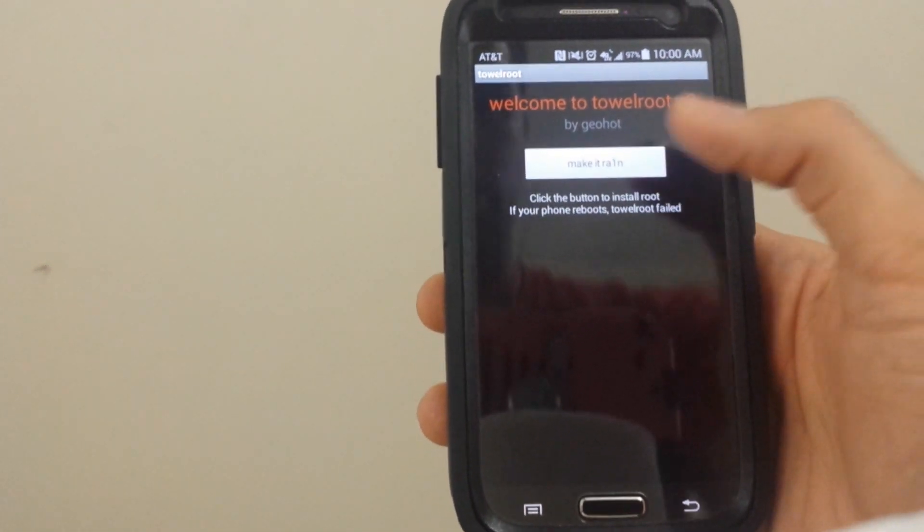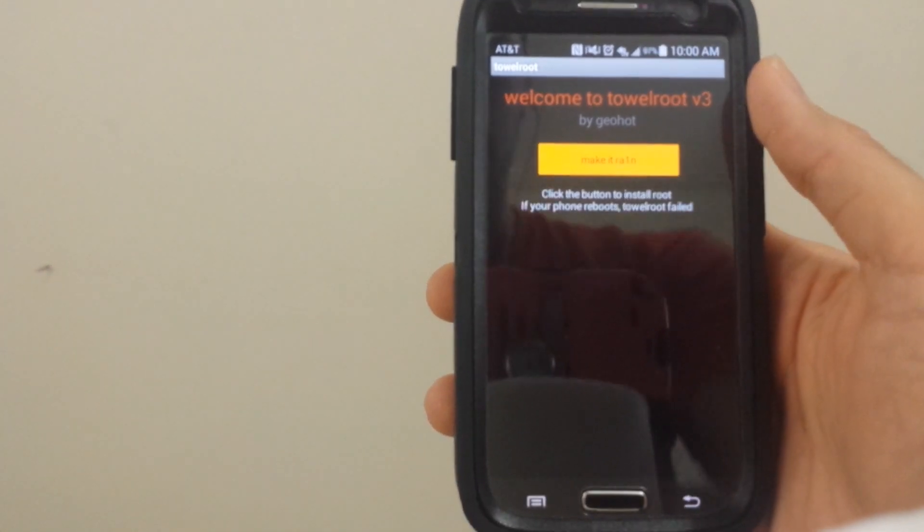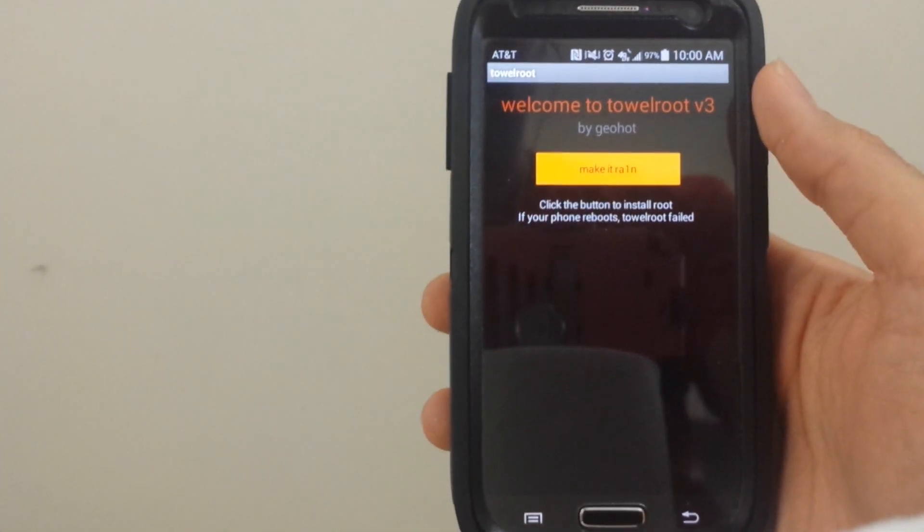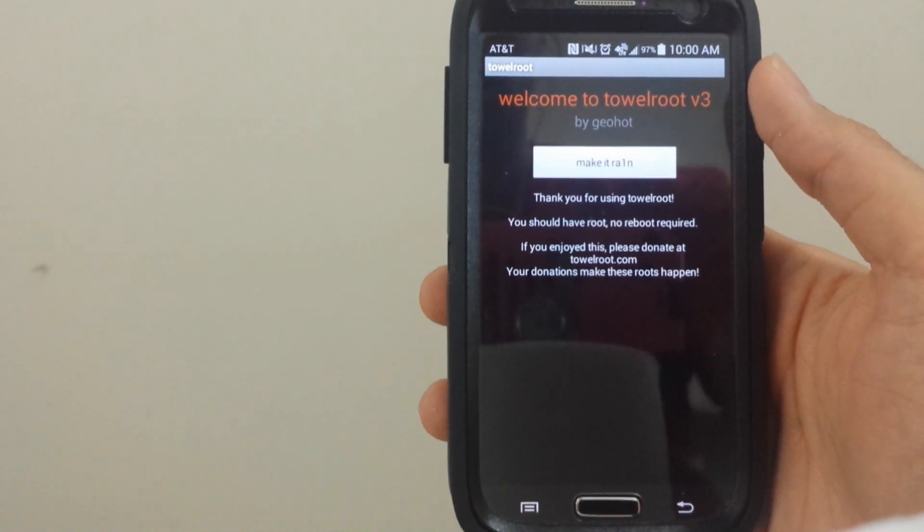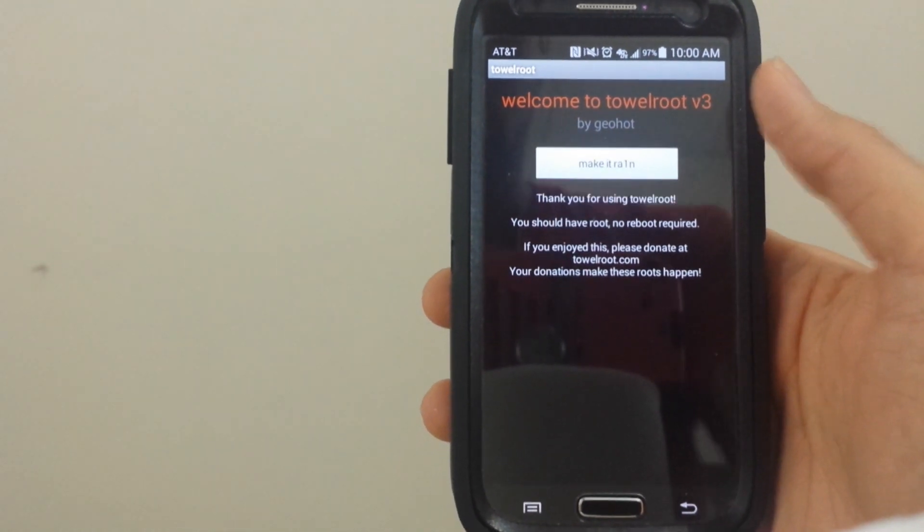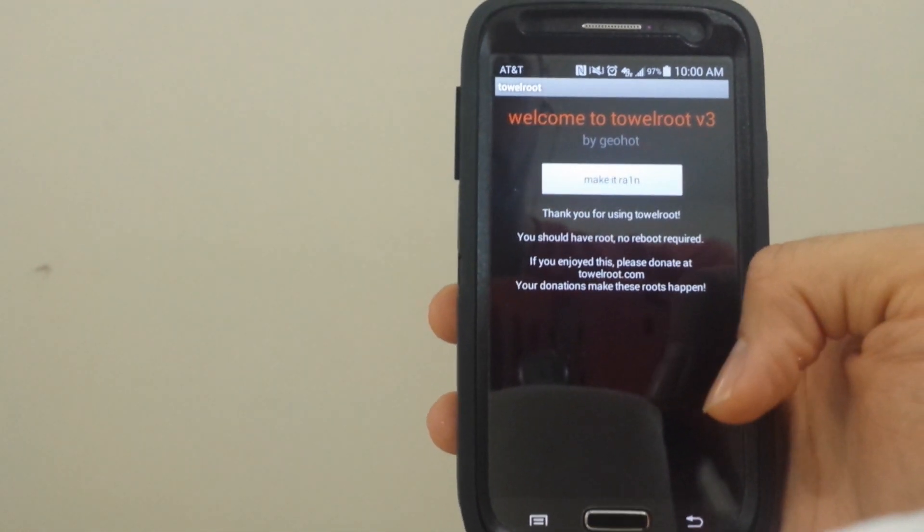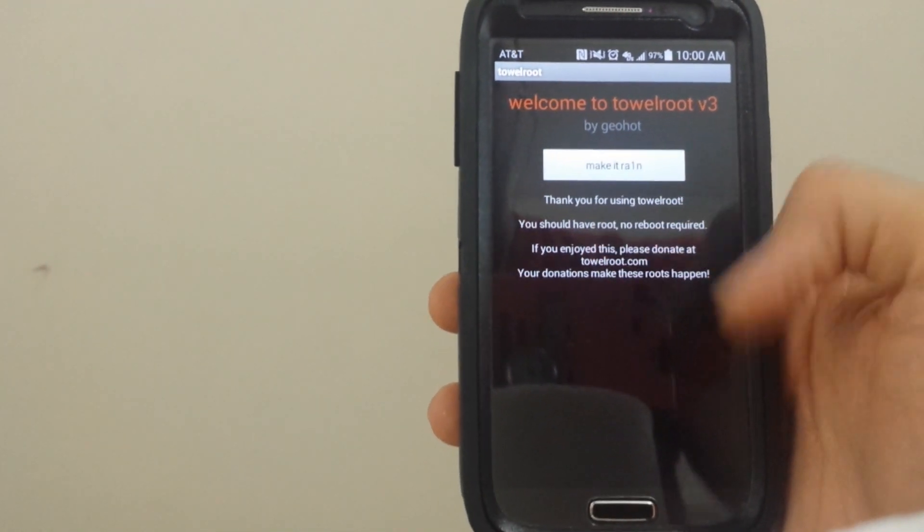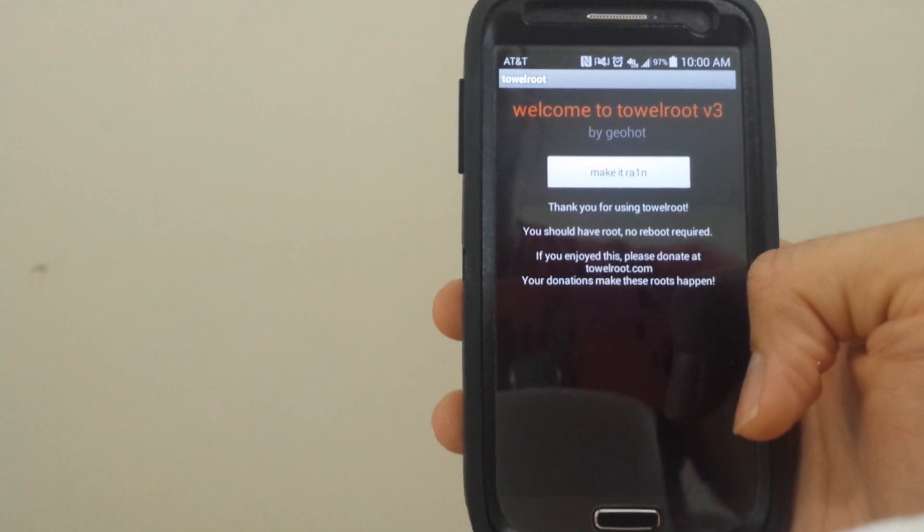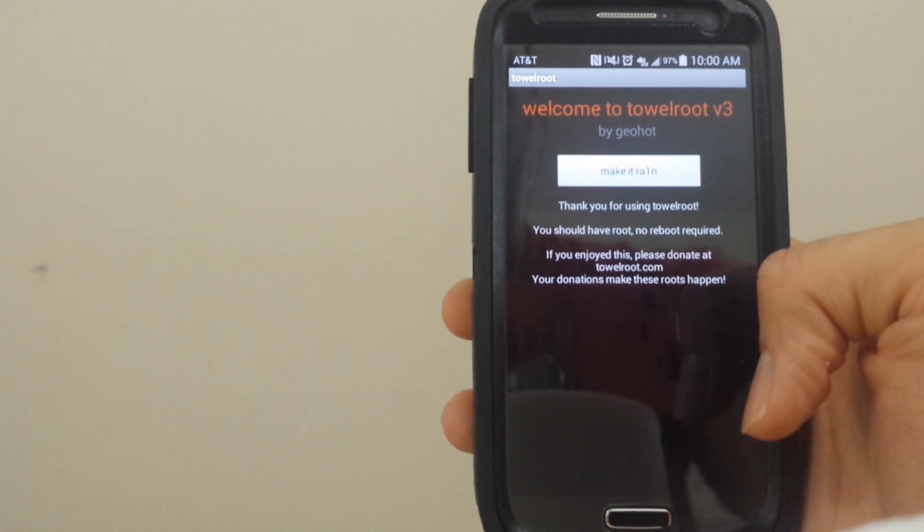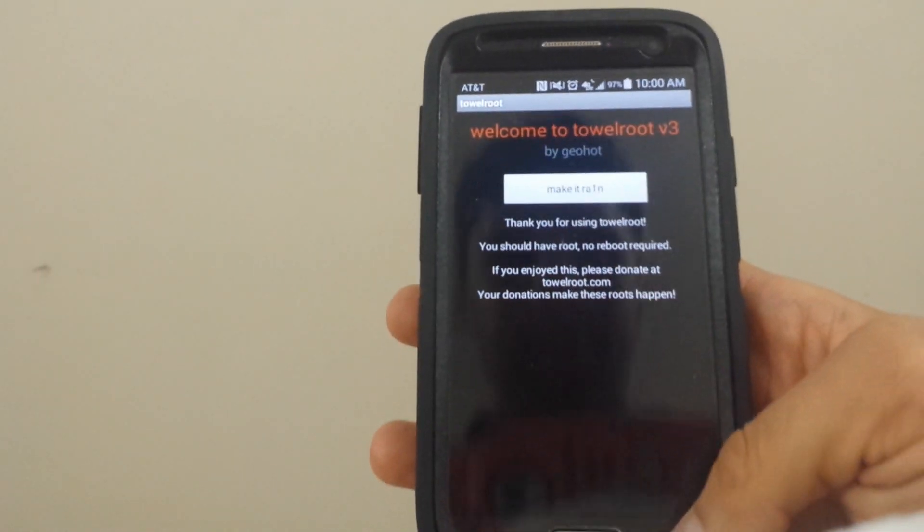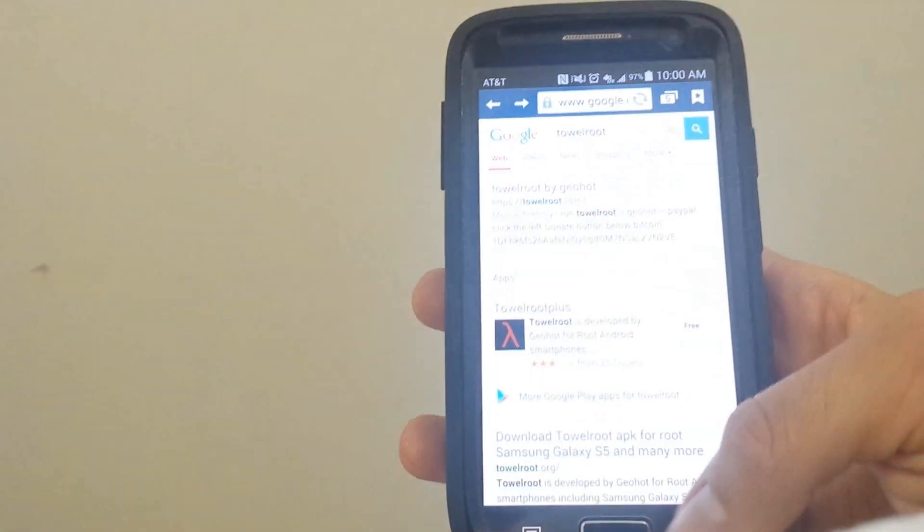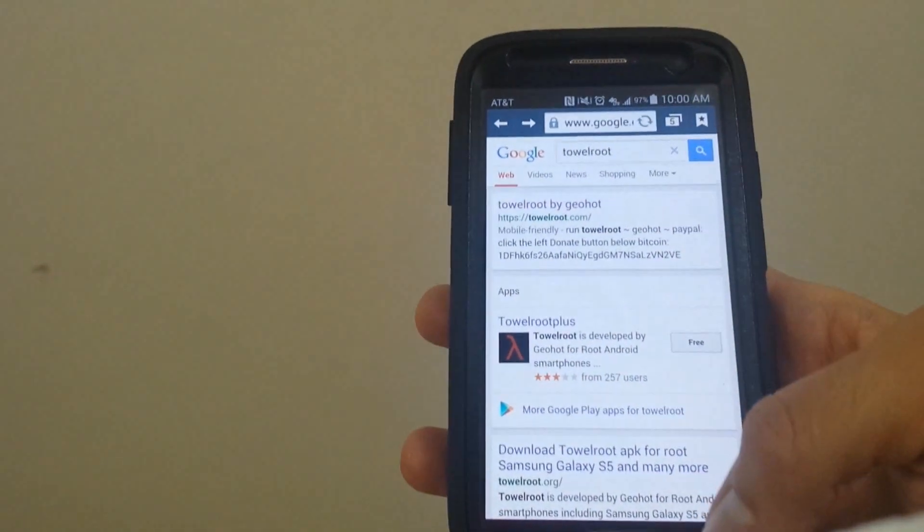You're going to press make it rain. It says thank you for using Towelroot, you should have root, no reboot required. So we get out of here.